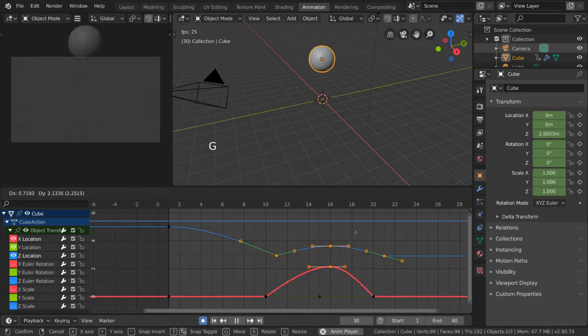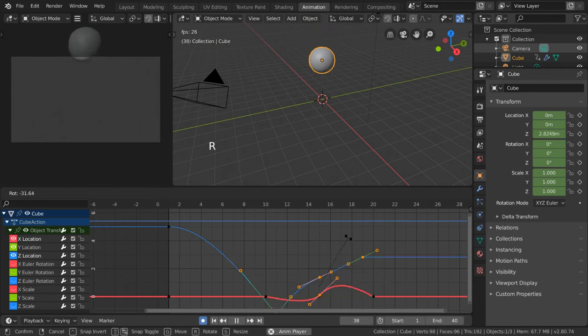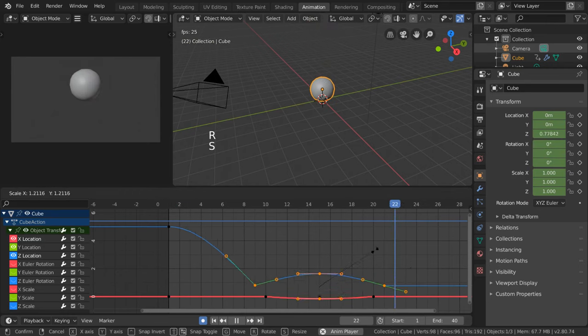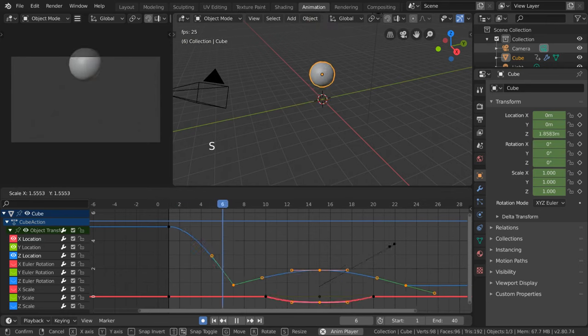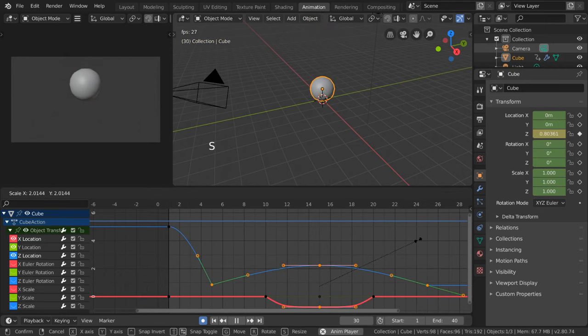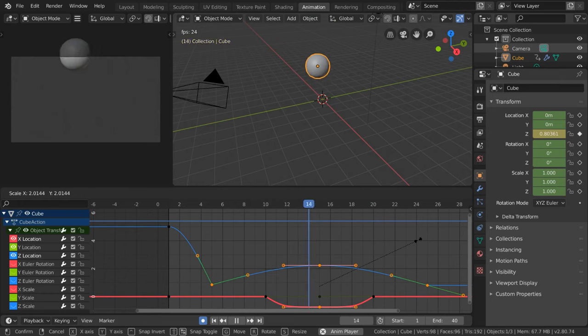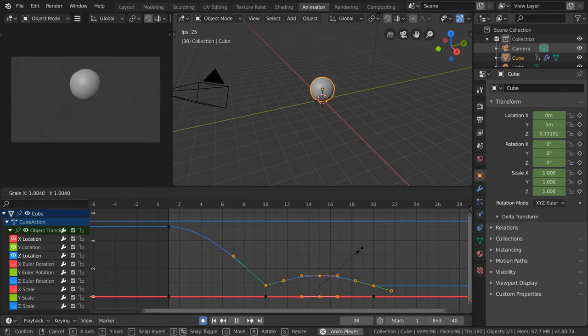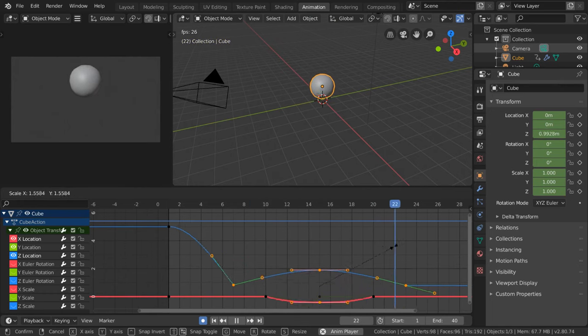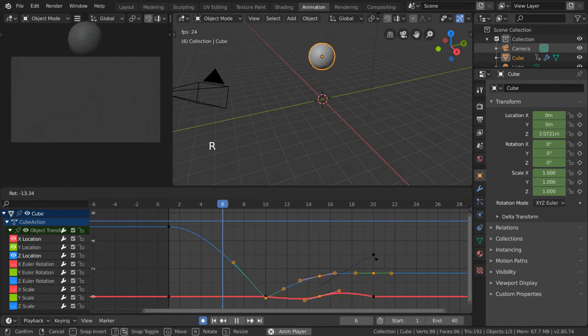As you can see, moving, rotating, and scaling keyframes are all possible in the graph editor, allowing for very versatile and intuitive transformation of the curves.